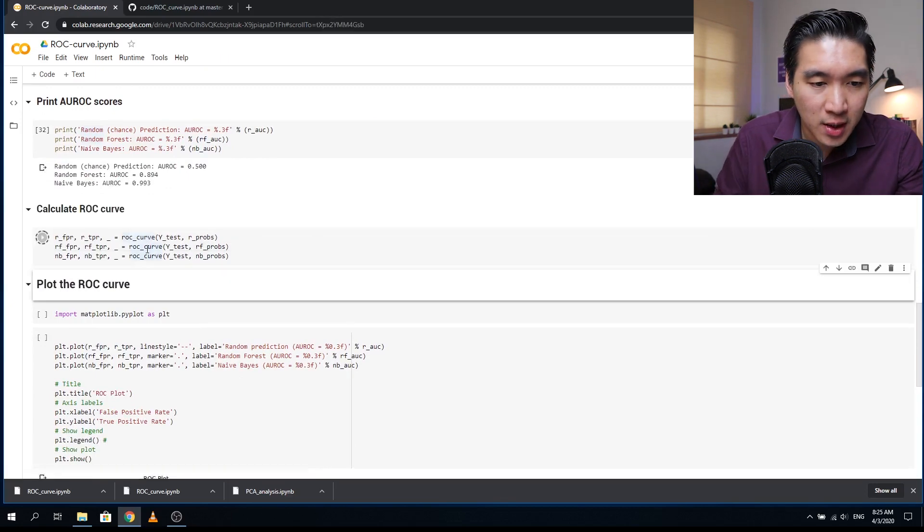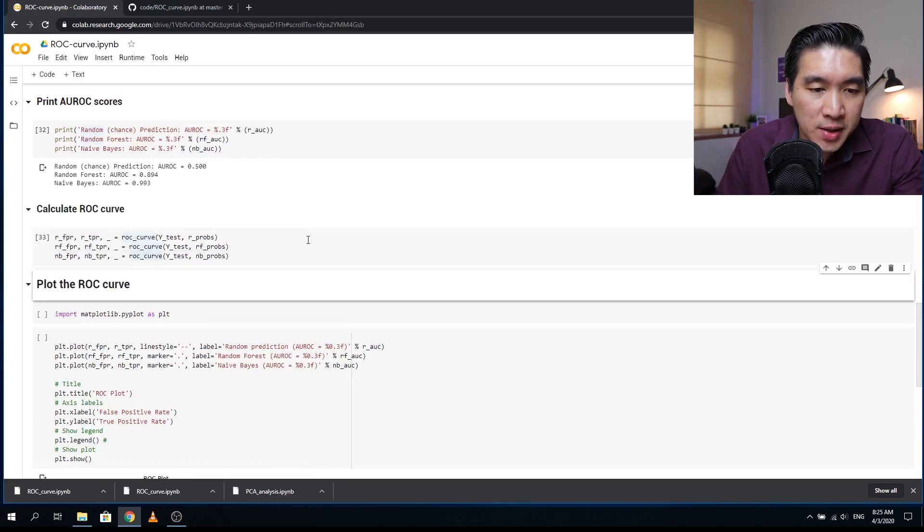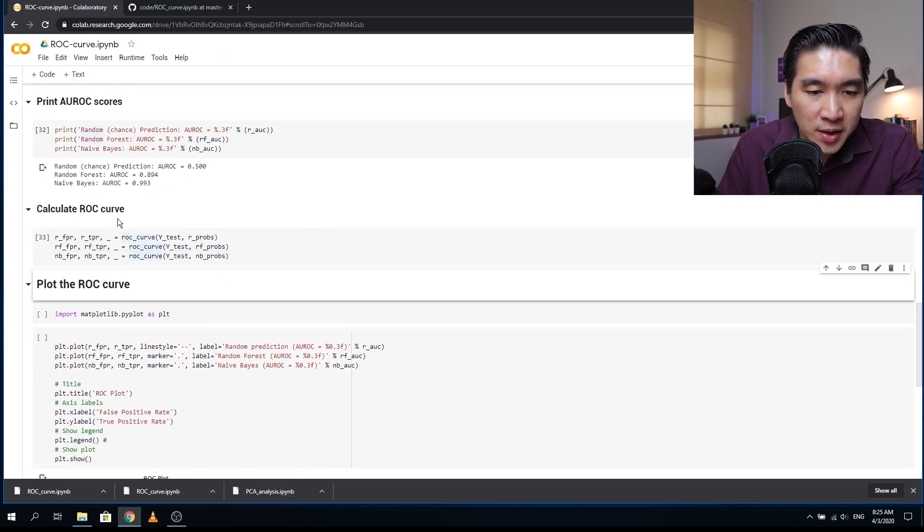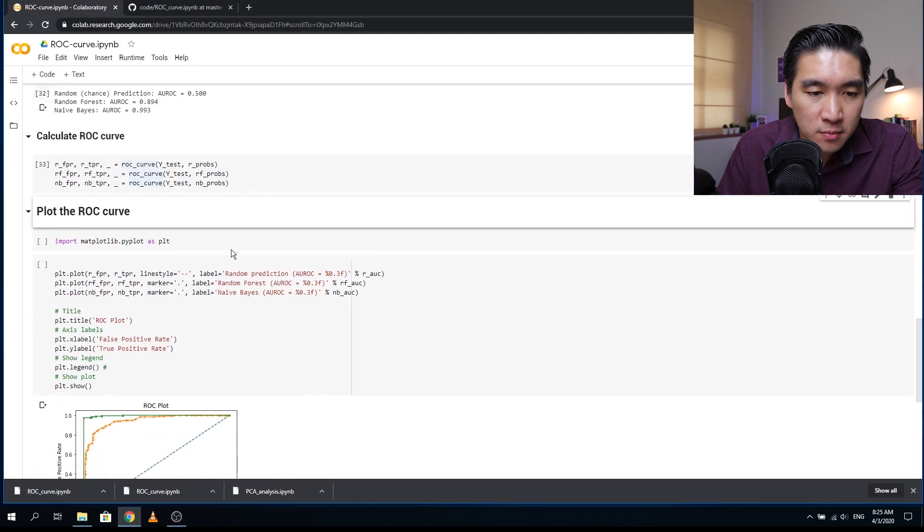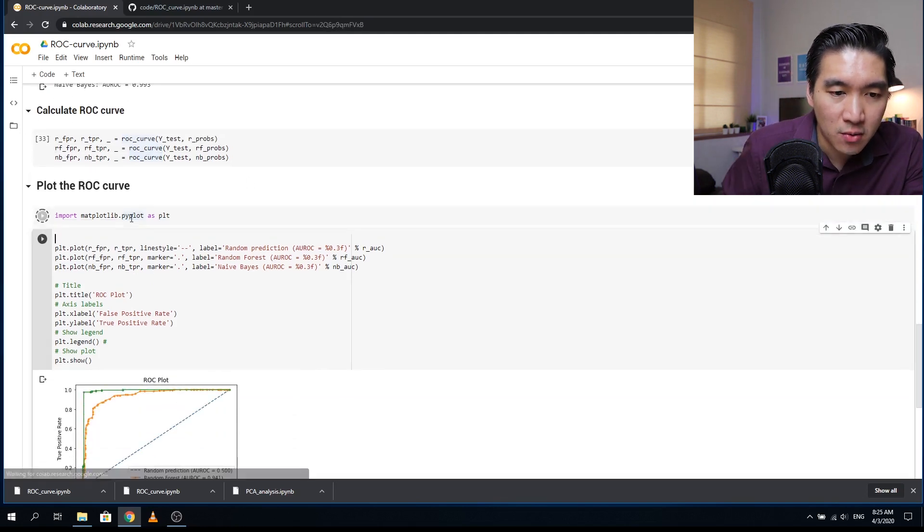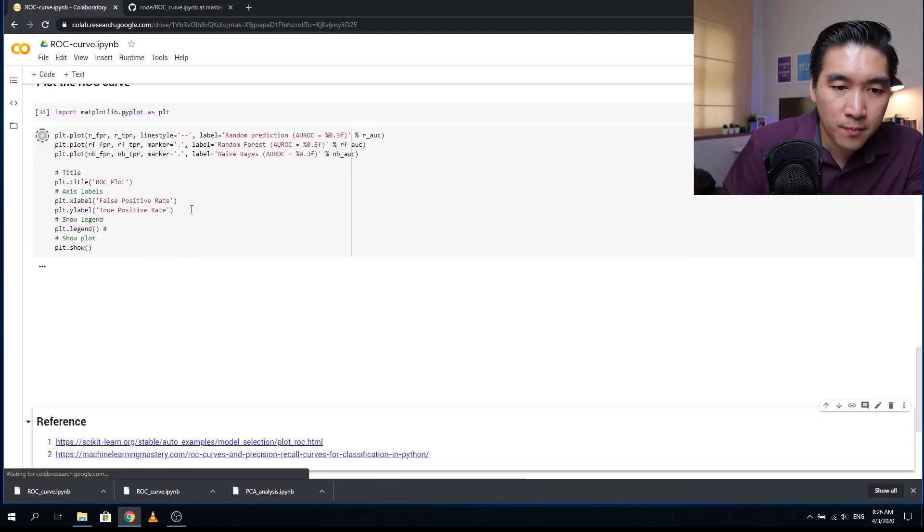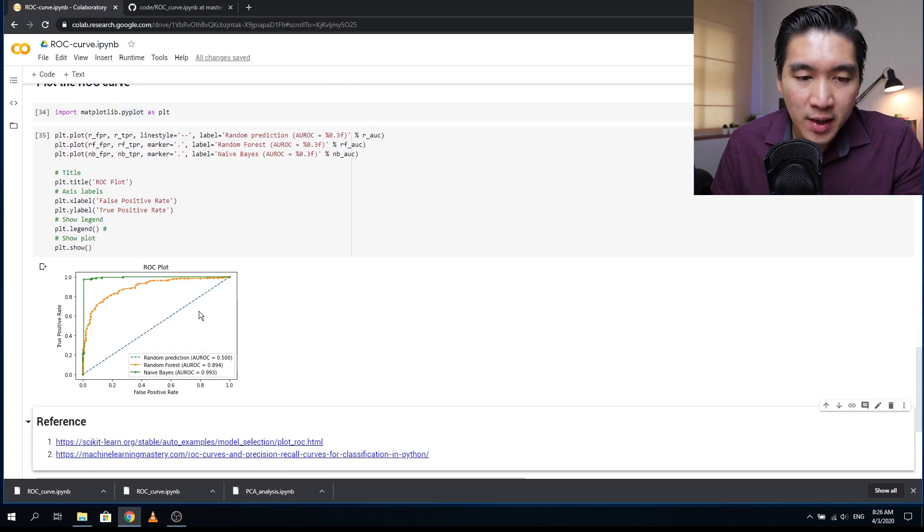And now we're going to compute the FPR and TPR, which will be used to create the ROC curve. All right, so now I think we're ready to finally plot the curve. And here we go, we have the ROC curve.